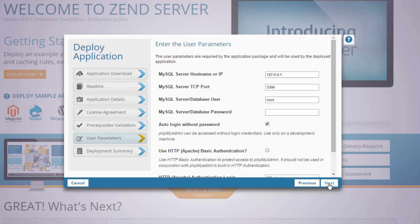And on the next dialog, all we have to do is enter the default password for accessing the MySQL database as root.